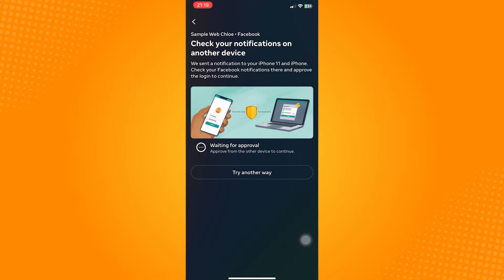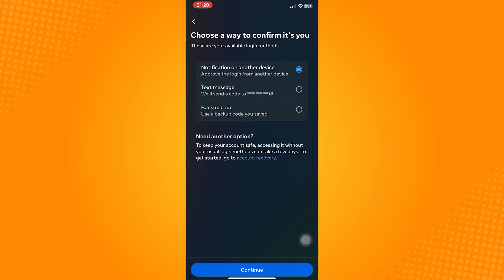But if in case the other device is not available on your end, what we can do is to try other ways possible. So click on the Try Another Way button.